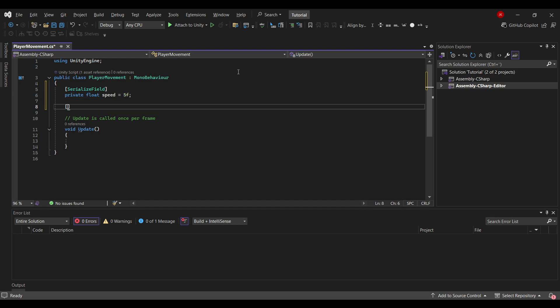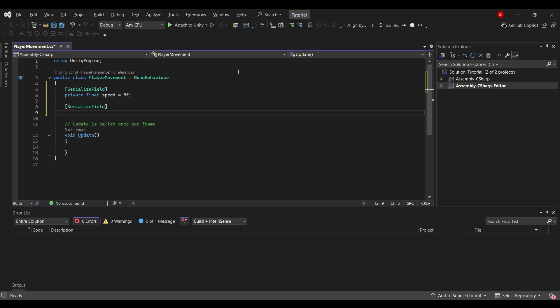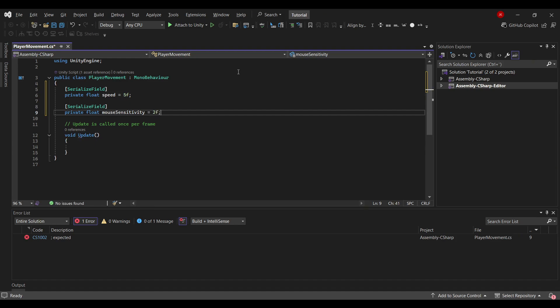I will create another SerializeField. This time I'll create a private float called mouseSensitivity. This is for the camera to work. And I will set this to 2f for now.